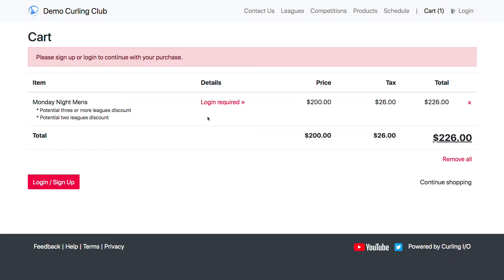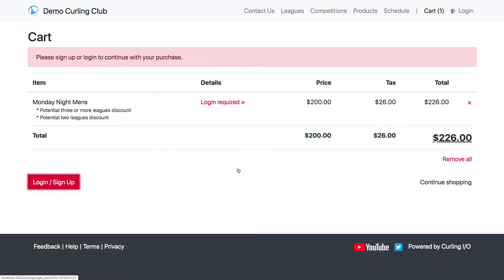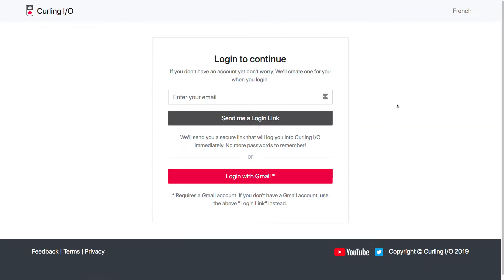Now the first thing it's going to ask me is to sign up or log in to continue with my purchase. I can either click here to do that, or I can click here to do that. And then it takes me to the login page. You have two options on the login page.